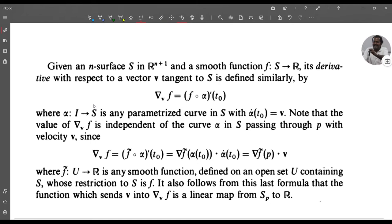Given an n-surface S in R^(n+1) and a smooth function f: S → R, its derivative with respect to a vector v tangent to S is defined similarly: ∇_v f = (f ∘ α)'(t₀), where α: I → S is any parameterized curve in S with α̇(t₀) = v. The value of ∇_v f is independent of the curve α in S, since ∇_v f = ∇f̃(p) · v, where f̃: U → R is any smooth extension of f to an open set U containing S. The function which sends v to ∇_v f is a linear map from S_p to R.